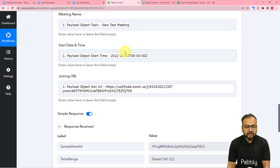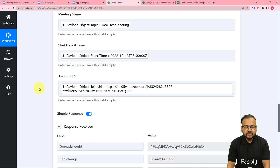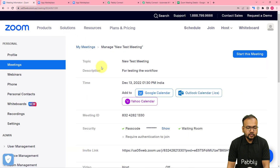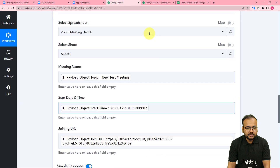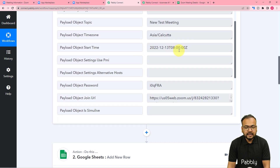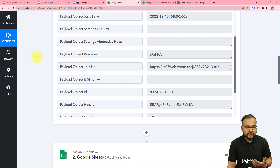The automation is set up, but notice the time received from Zoom shows as 8 o'clock, while we actually scheduled the meeting at 1:30 PM. This is because Zoom sends data in UTC format — Universally Coordinated Time — which lags behind Indian Standard Time by 5 hours and 30 minutes. We can convert this time into our local time zone using the Date Time Formatter feature of Pably Connect.